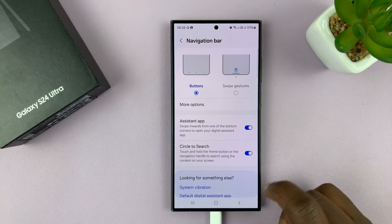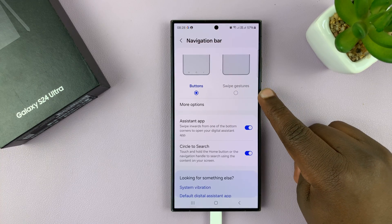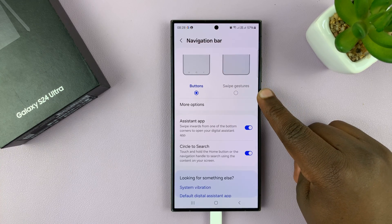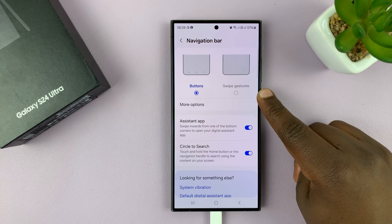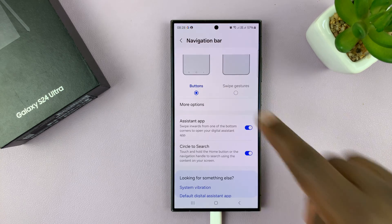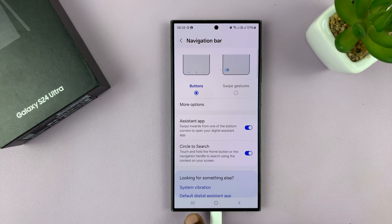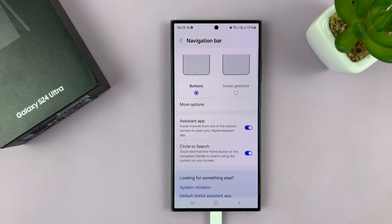As you can see, we have the option for buttons and swipe gestures. Depending on what you want, I currently have buttons selected, and that's why you can see there are buttons at the bottom — the multitasking button, the home button, and the back button.